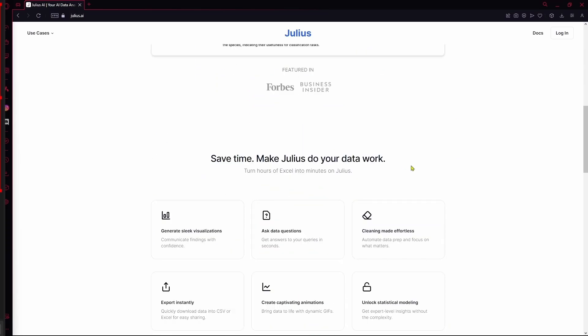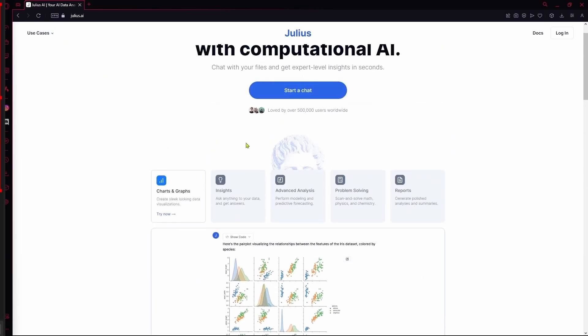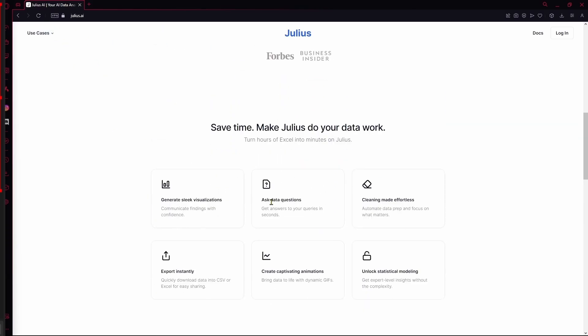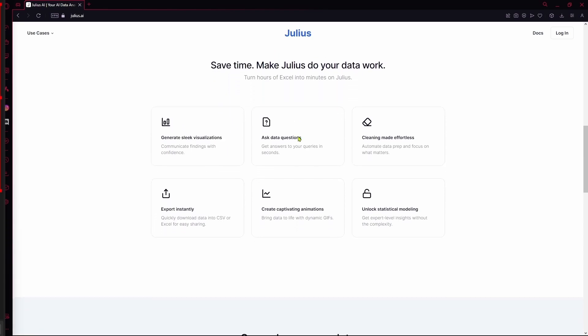If you want to start using it, you can go over to their website. Over here there are a few use cases for it and you can see all the things that it can do. For example, it can automatically prep your data and focus on the important points.